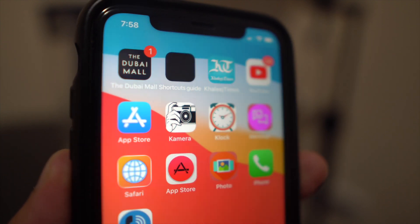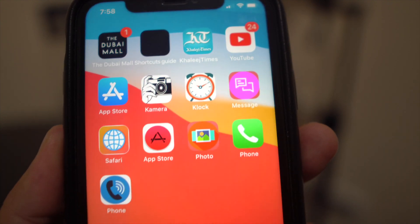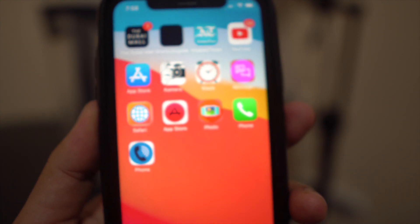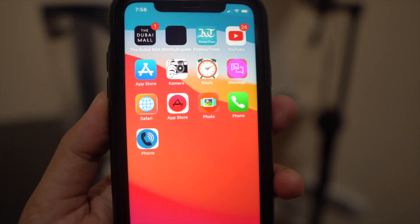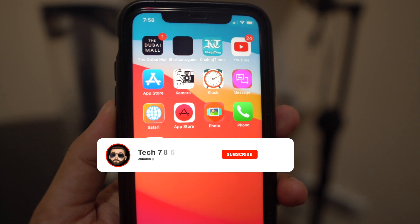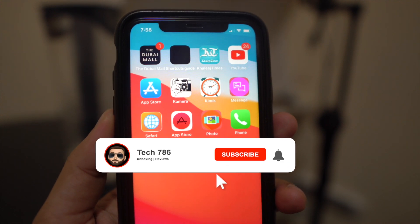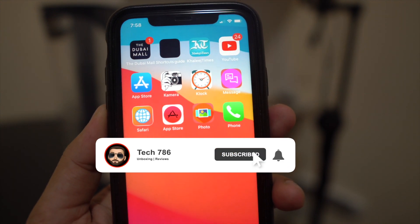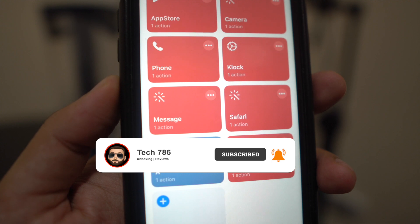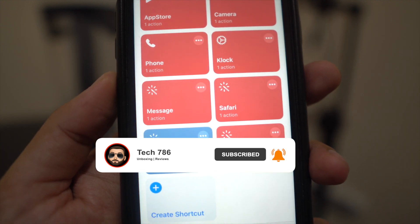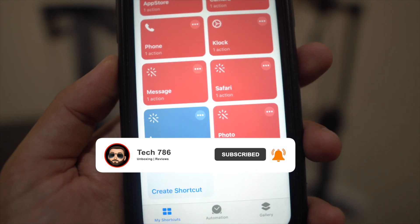If you are bored with the same-looking icons on your iPhone and want to customize your phone, this is the easiest way around. That's it for this video guys — I hope you liked it. If you did, kindly hit the thumbs up and subscribe if you haven't.